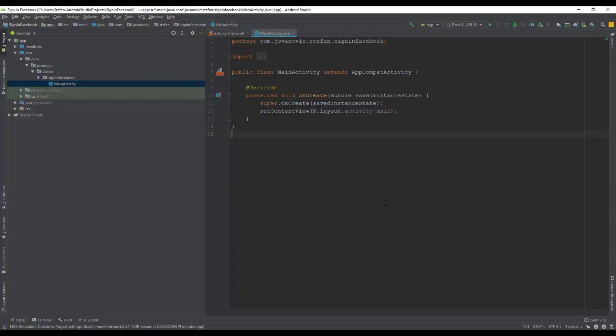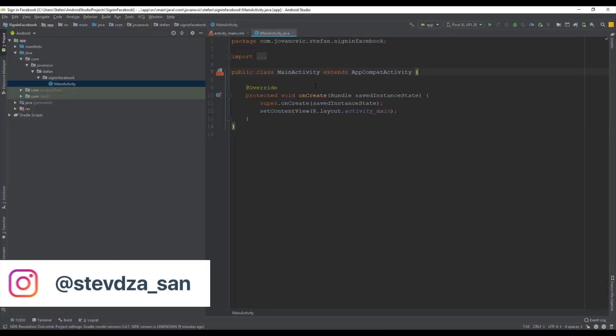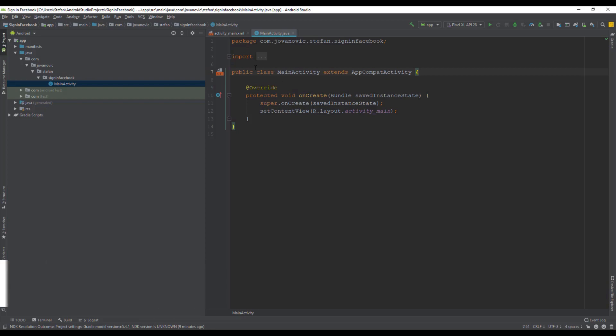Hello there and welcome back. In this video we're going to connect our Android Studio project to our Firebase platform.